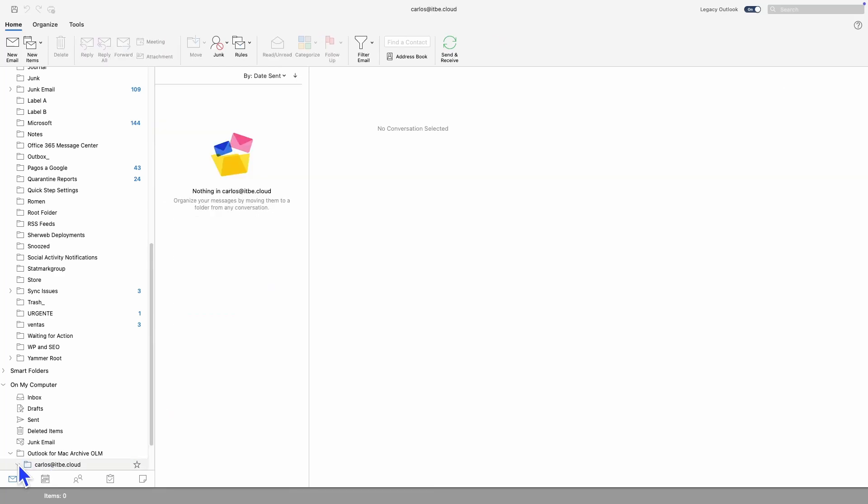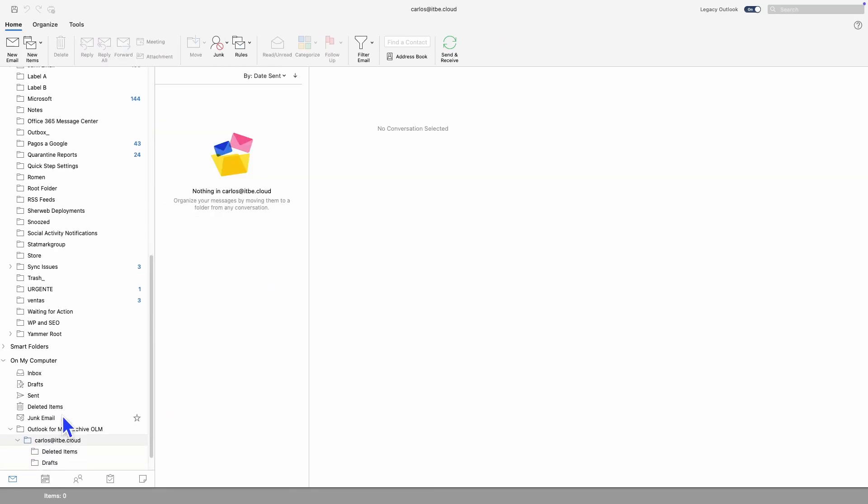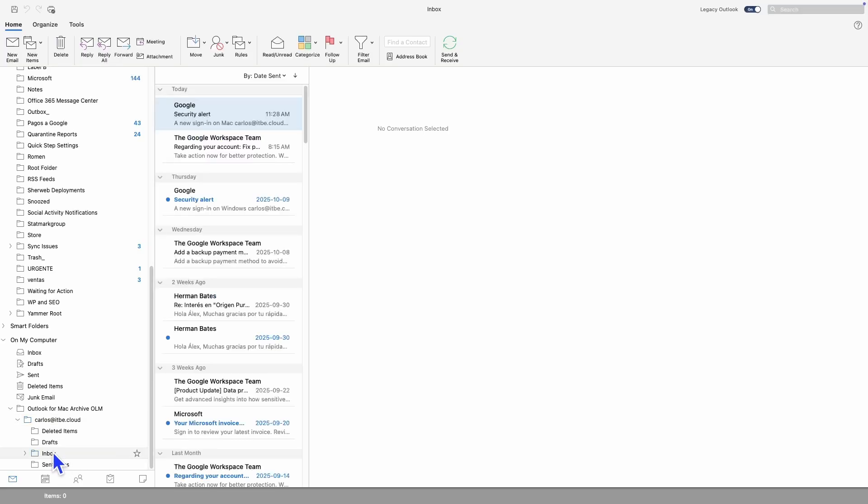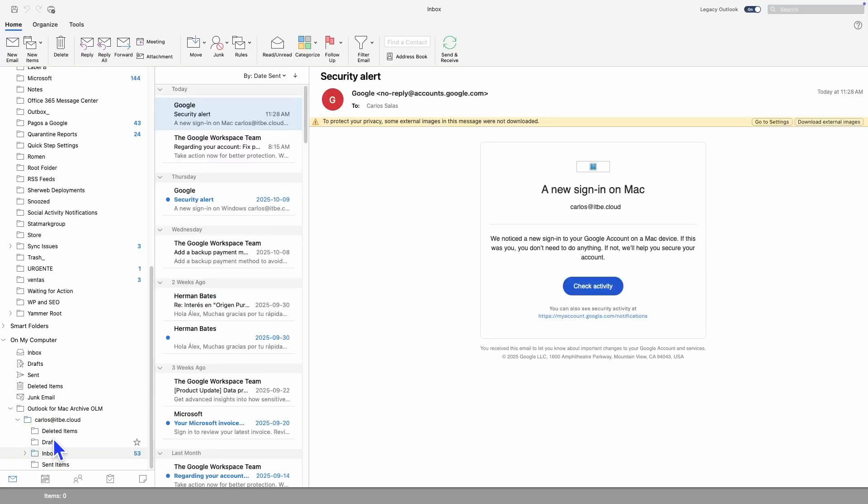You open the folder, scroll down a little bit, and you will have here, for example, my Inbox, my Deleted Items, Drafts, and Sent Items. These are the emails that were backed up and then imported into this new Outlook profile.